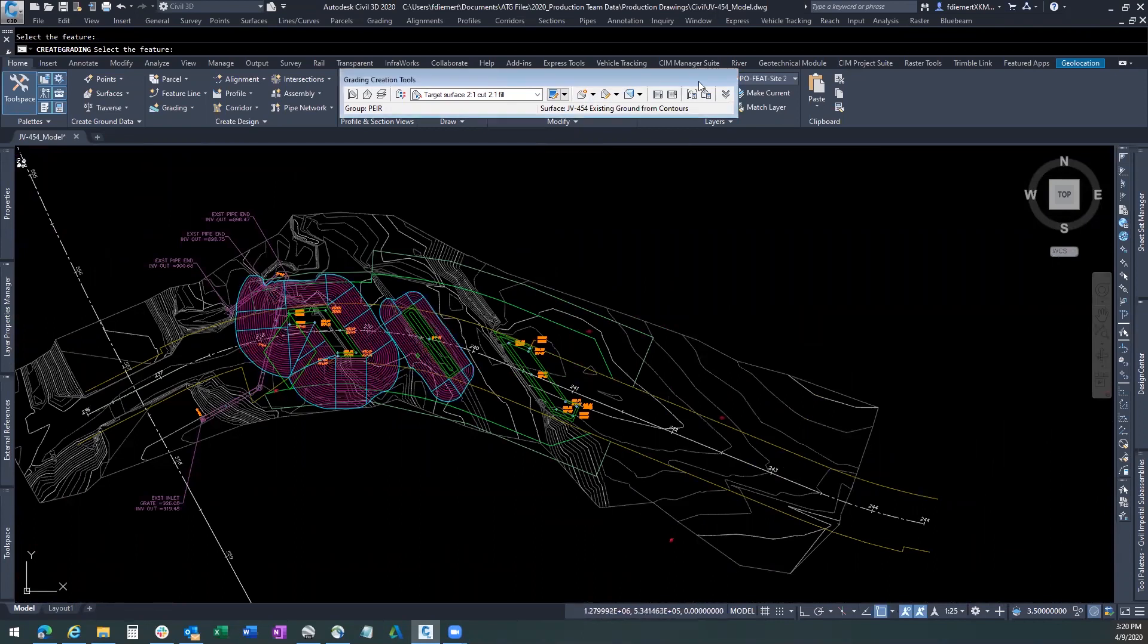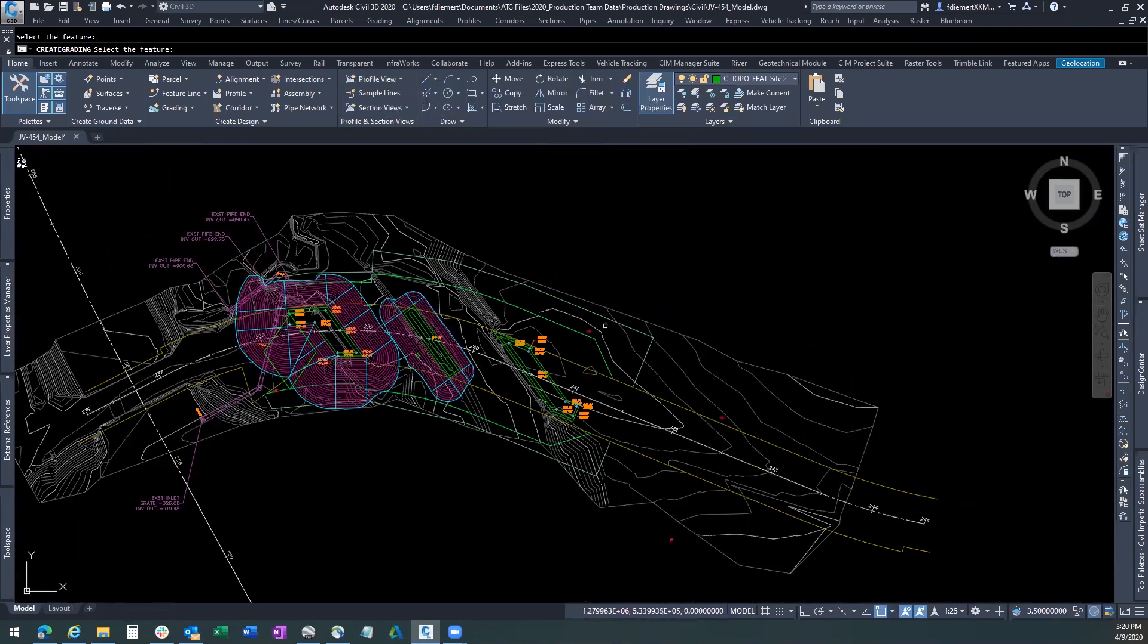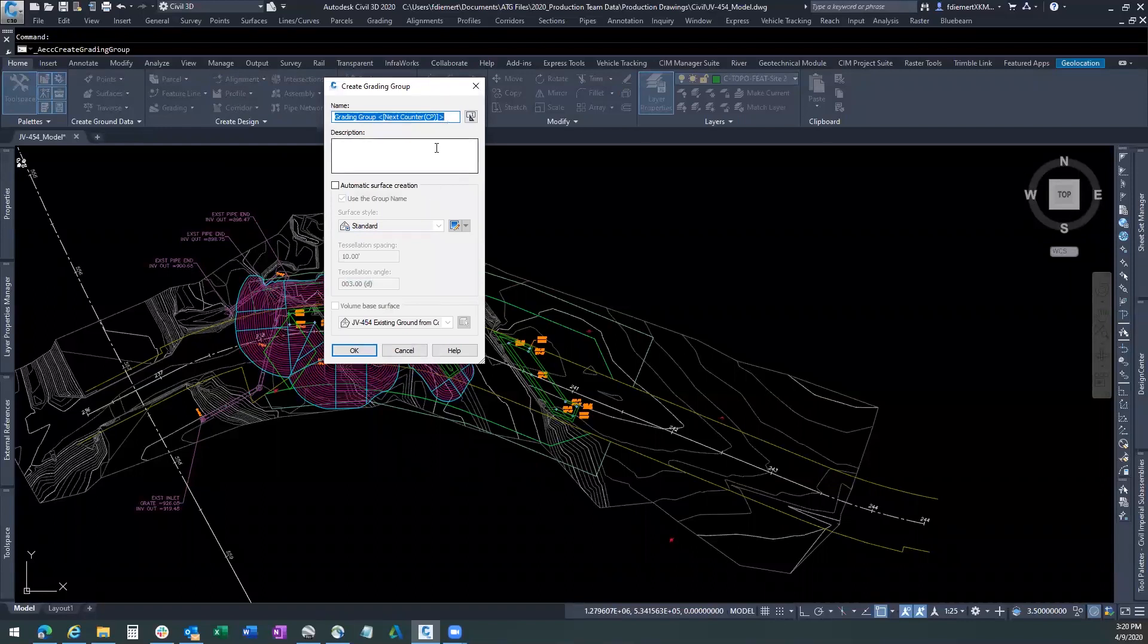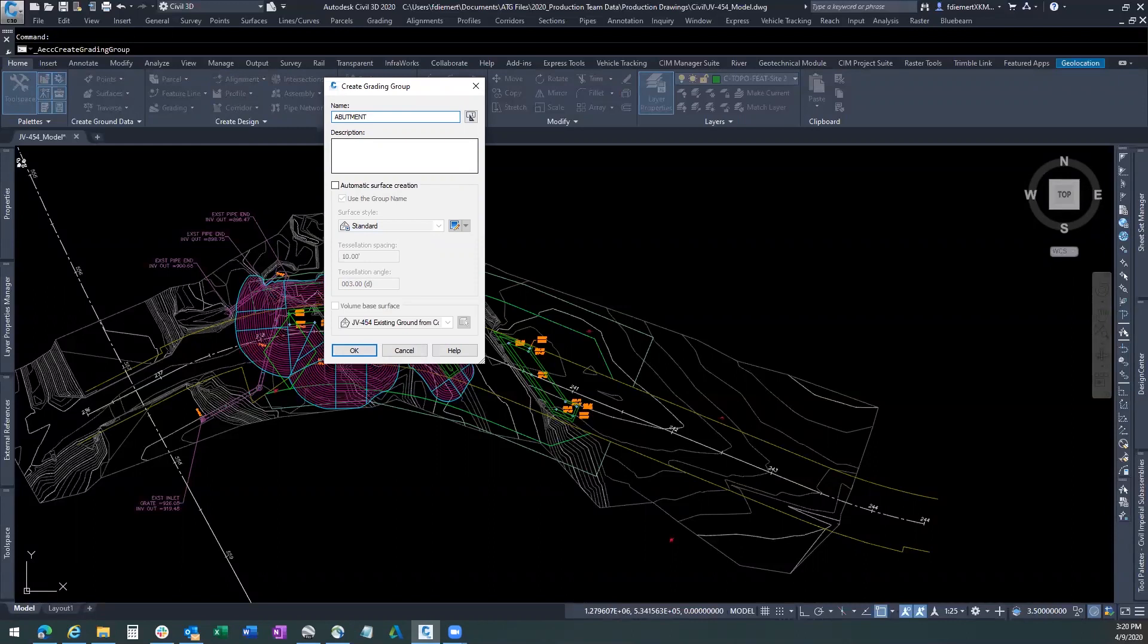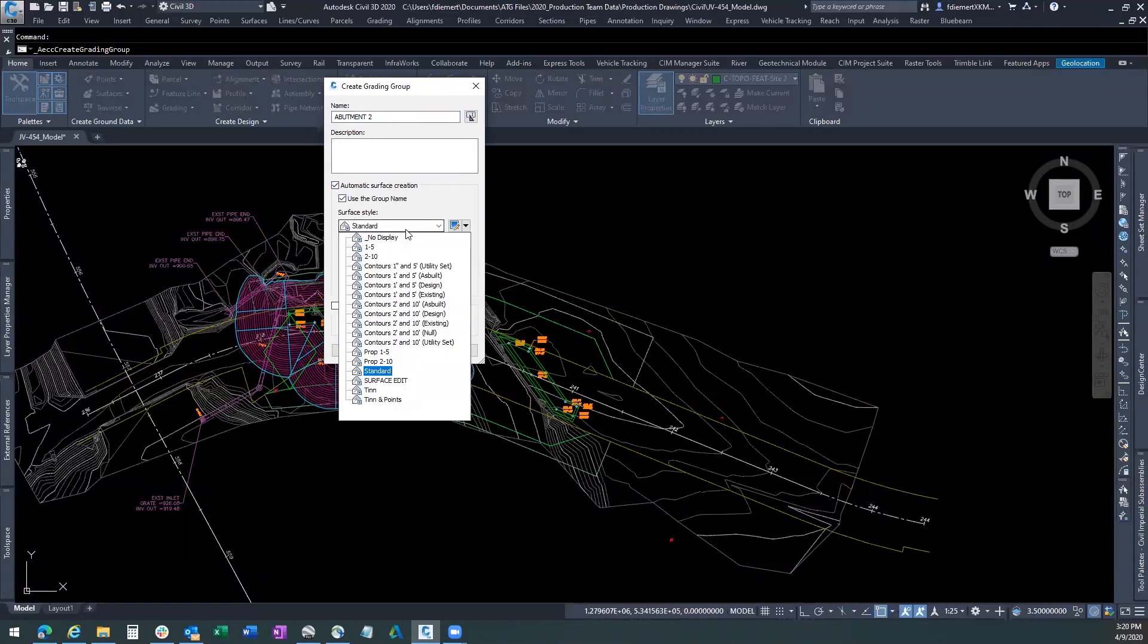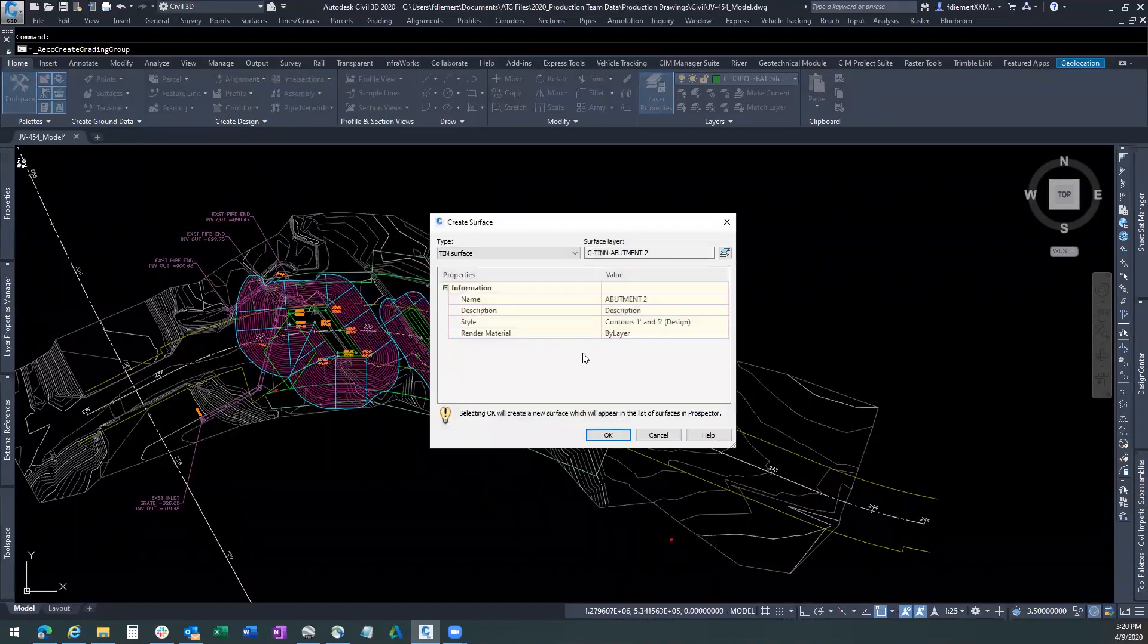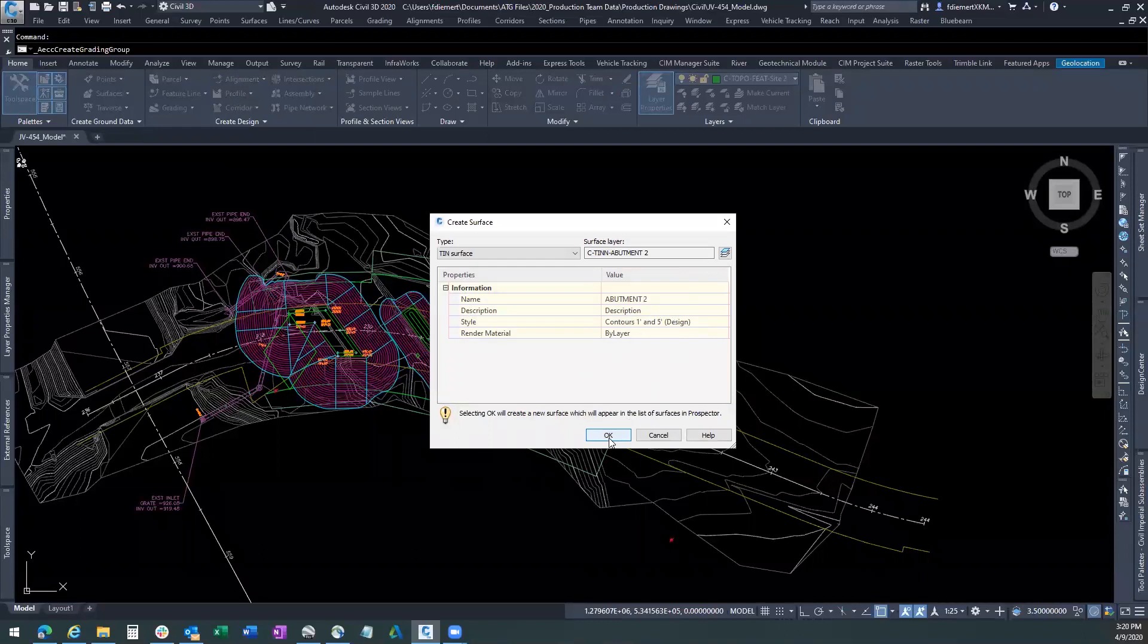Now we're going to have to do this one more time because I want these all on separate surfaces and separate gradings. So I'm going to come in here again. I'm going to set a new grading group. And I'm going to call this one abutment two. We'll have the automatic surface creation. We'll do it in a one in five design. The volume base. We'll say okay. We have a one in five design again. We have our surface creation already. We say okay.